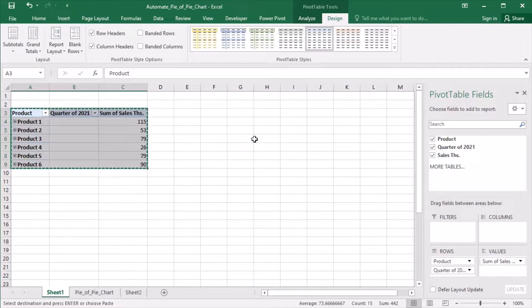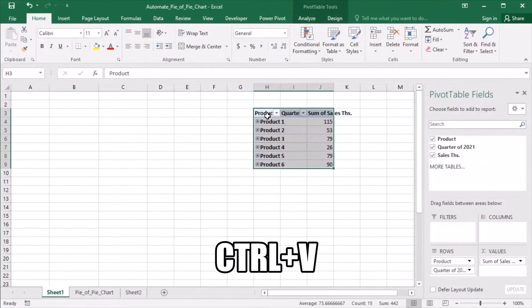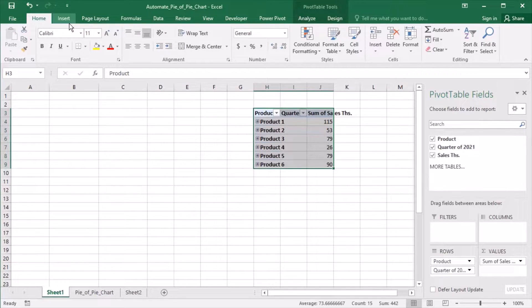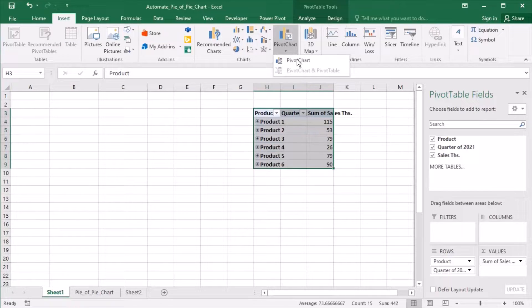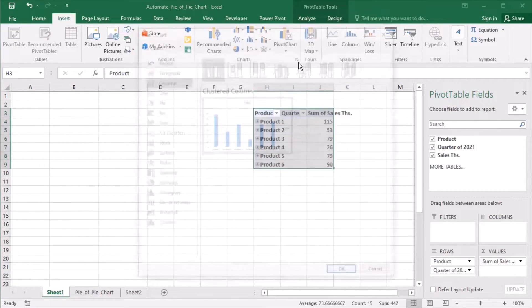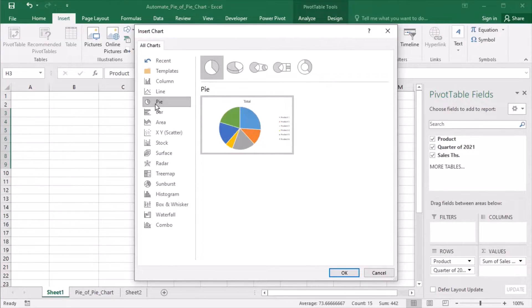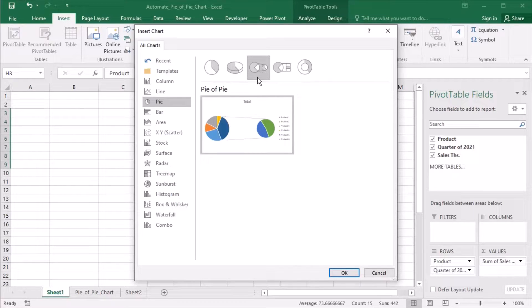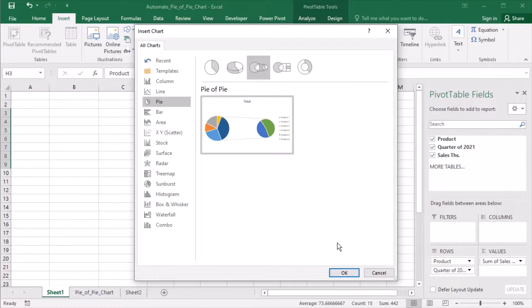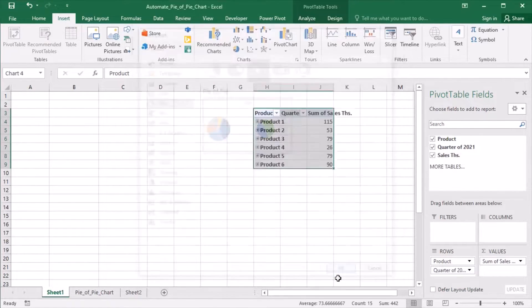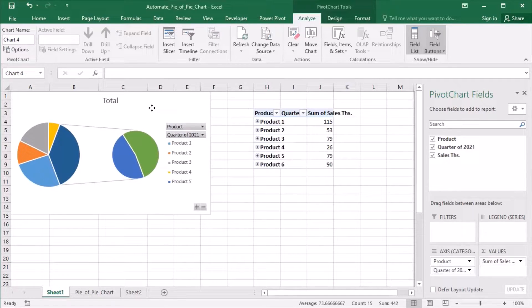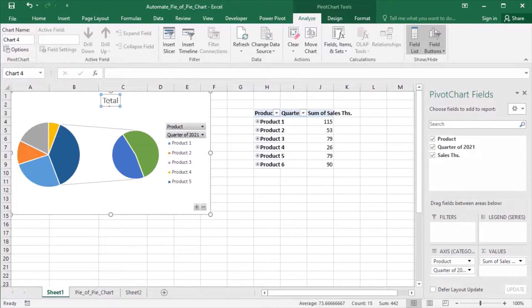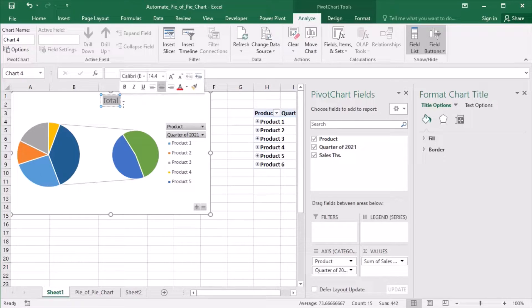Let's cut the pivot table and paste it in a different location and add a pivot chart. I will choose Pie of Pie, place it here and change the title.